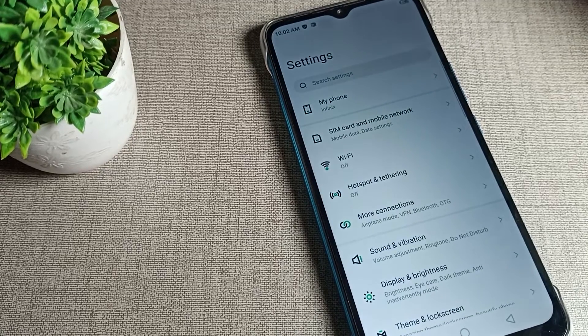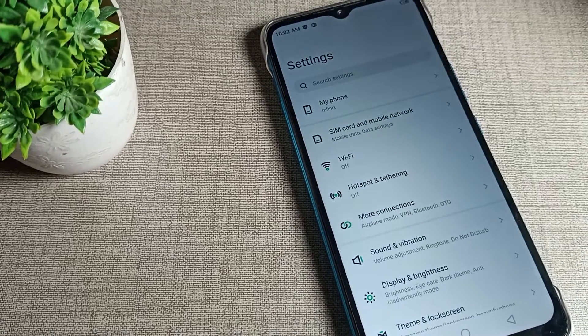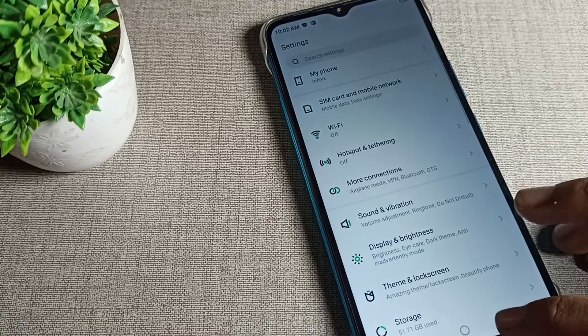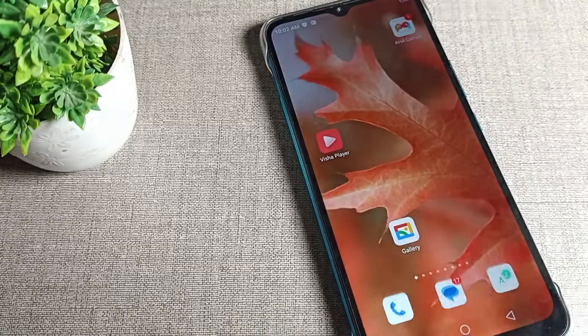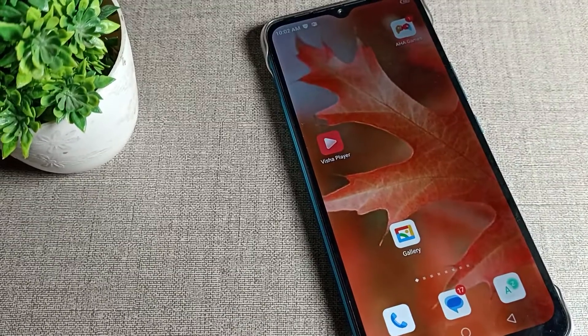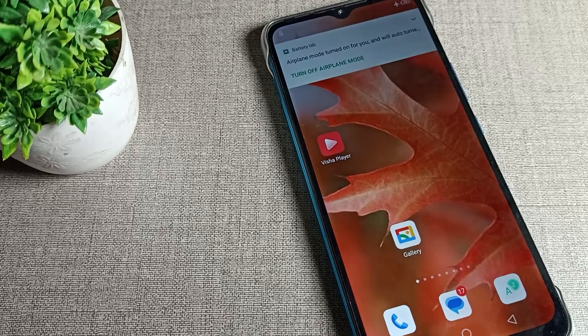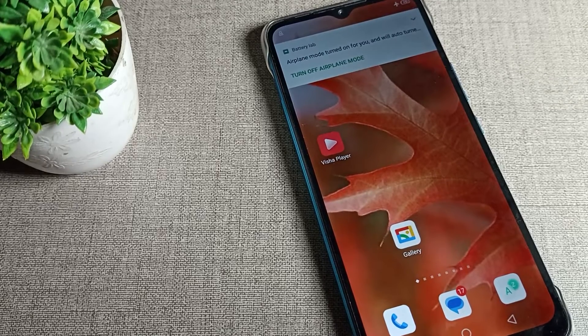Hello friends, welcome back to the video and my YouTube channel. Today we are going to talk about Infinix phone settings, and I will show you how to change phone time in your Infinix phone device.